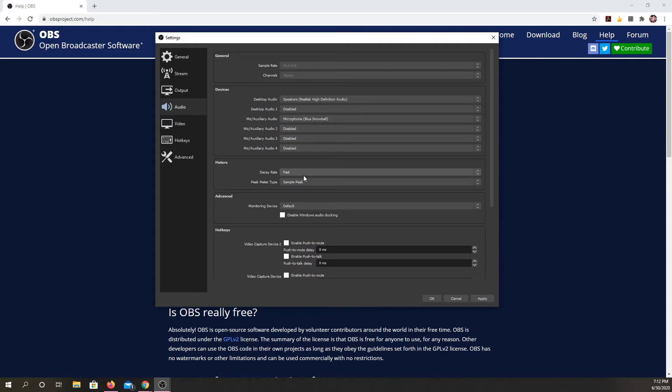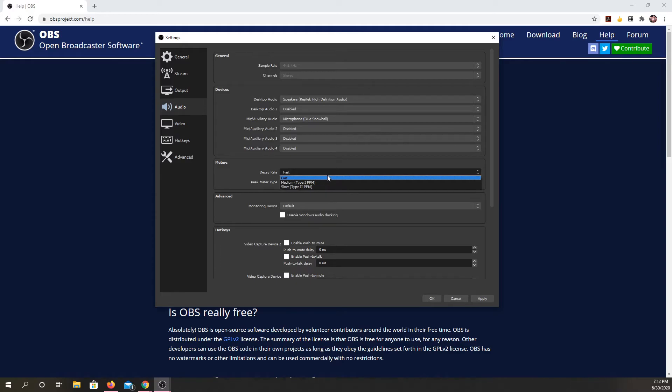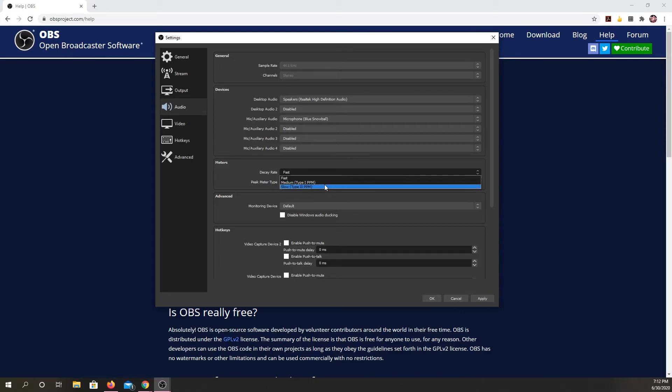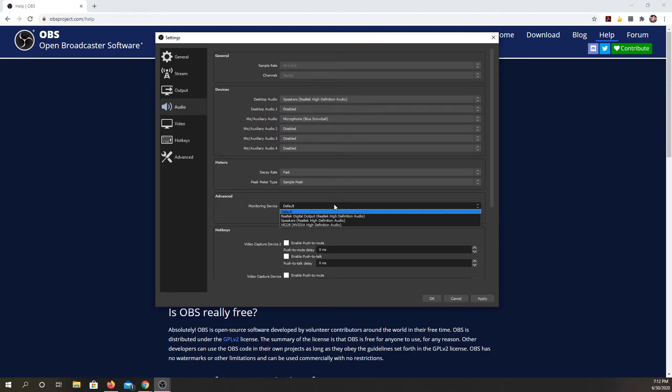And then if I wanted other audio sources, I could put those in as well. My decay rate is going to be fast. So that's just going to be the default. I'm fine with that. Once again, if you know more about audio processing, you can change these.